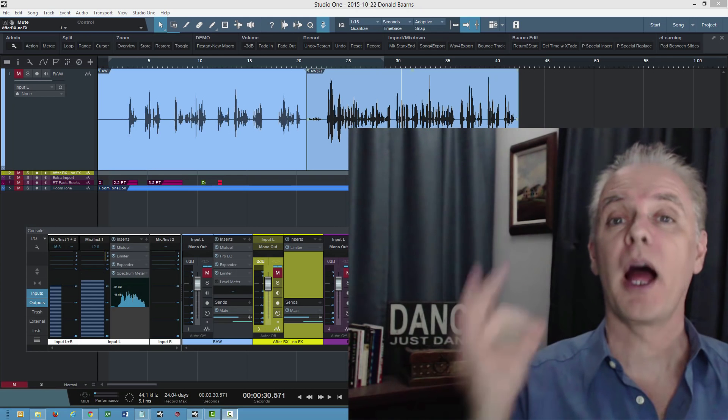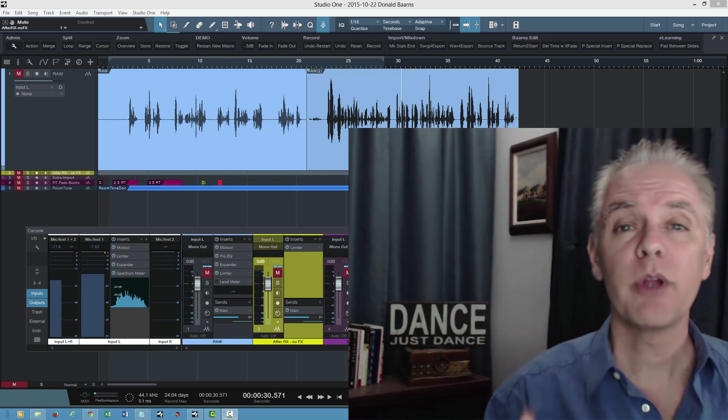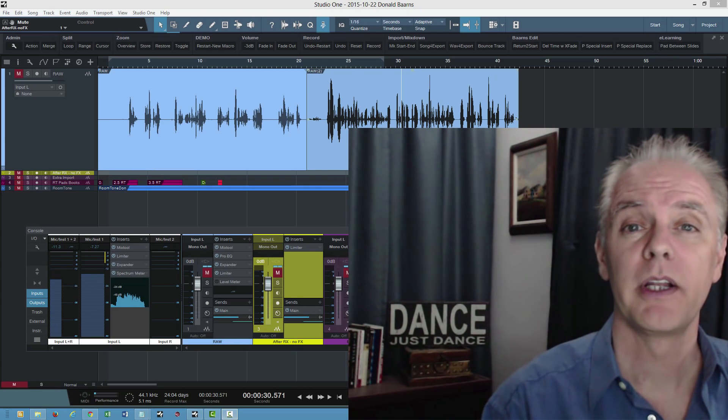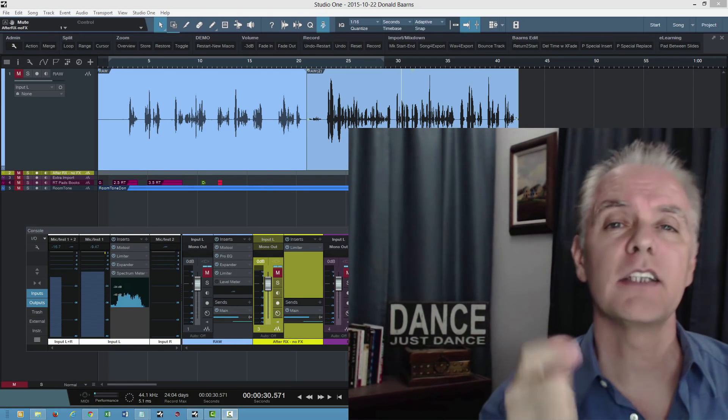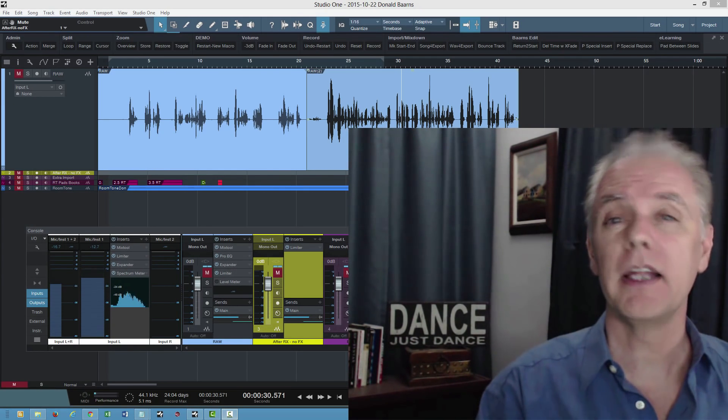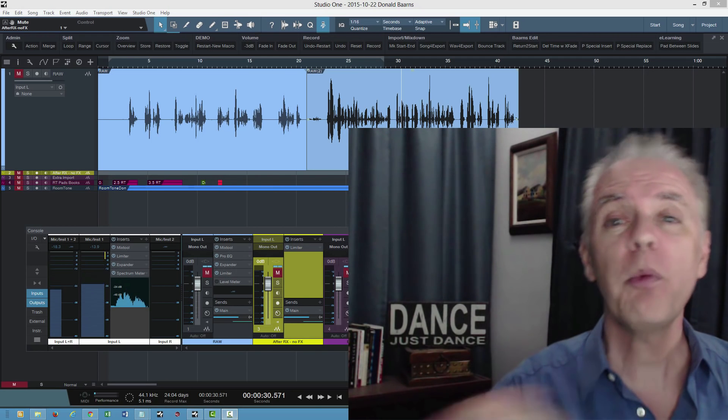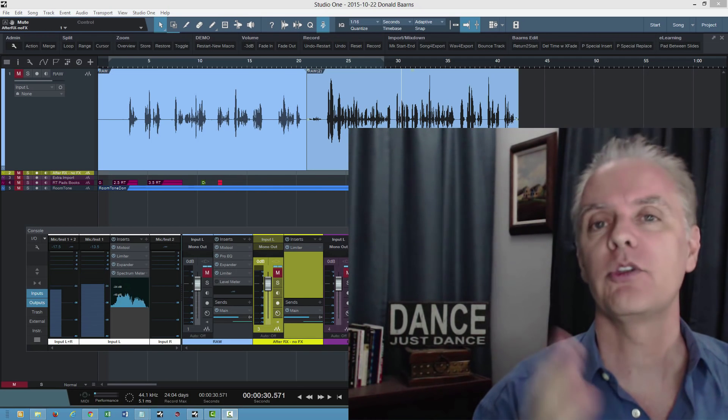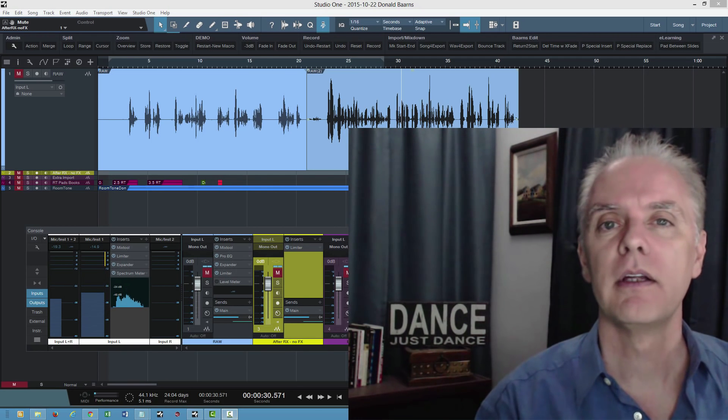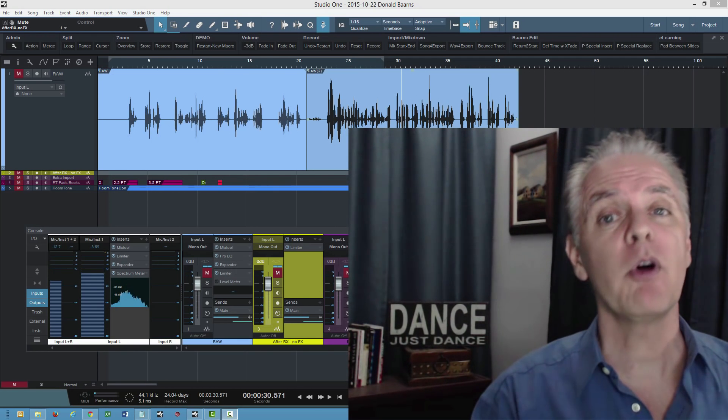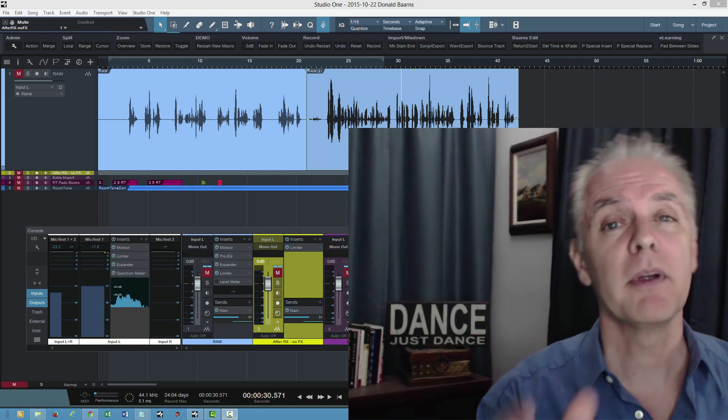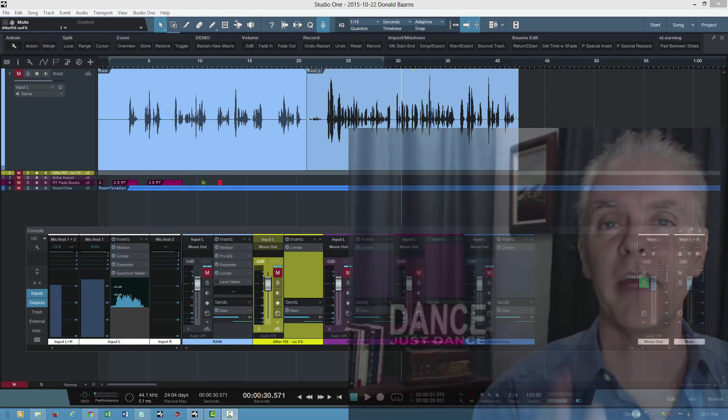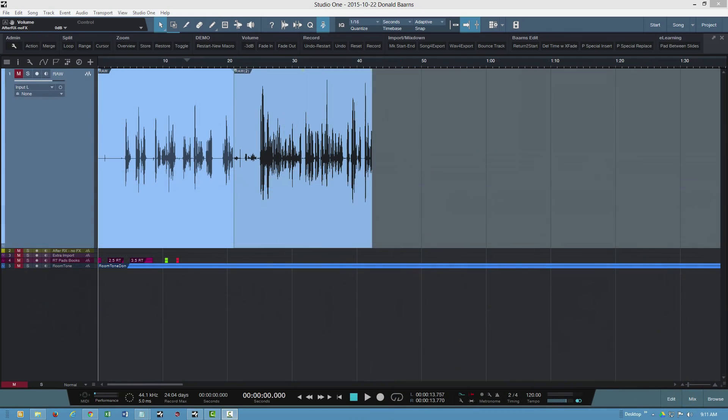Don Barnes here on behalf of Studio One Expert, and today we're going to look at enhancing your productivity using an open secret in Studio One. Most people know that there's something called the Info View, but they haven't taken advantage of it. The question is, how are you going to learn all the shortcuts and keyboard modifiers that will make you more productive?